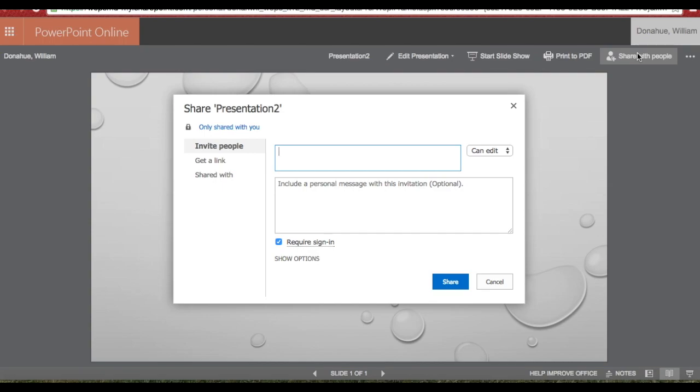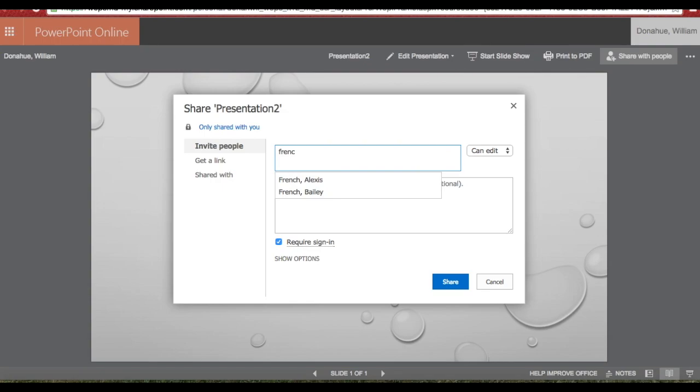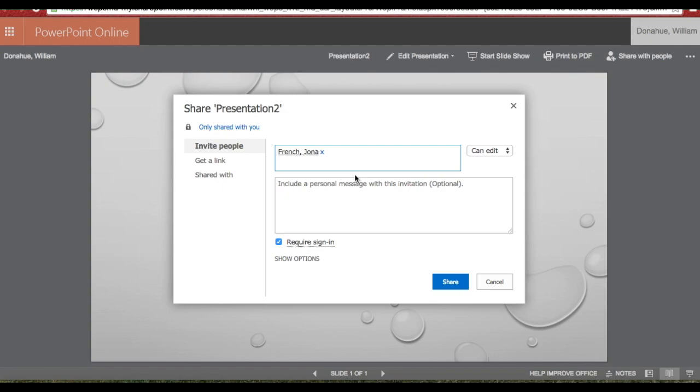So if I truly wanted to share this with John and French, I could just type in and find her. Now John has the ability to edit as soon as I click the word Share.